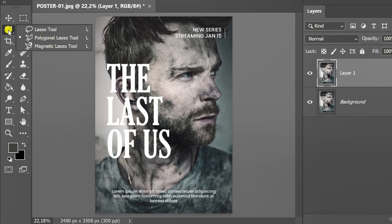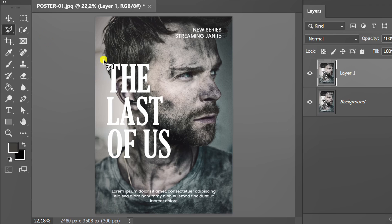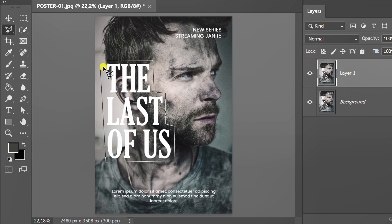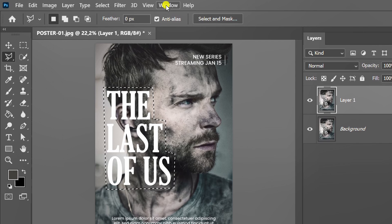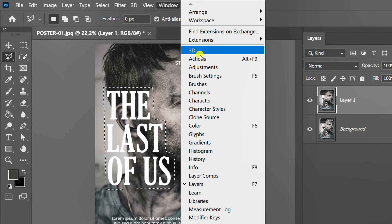Select text using the polygonal lasso tool. Now set up the actions panel.